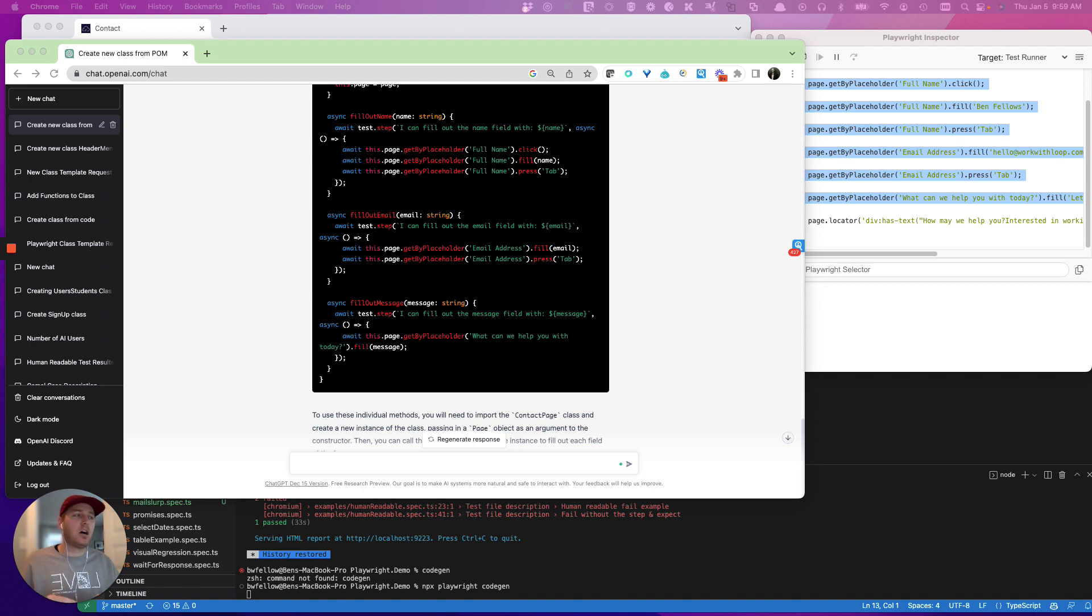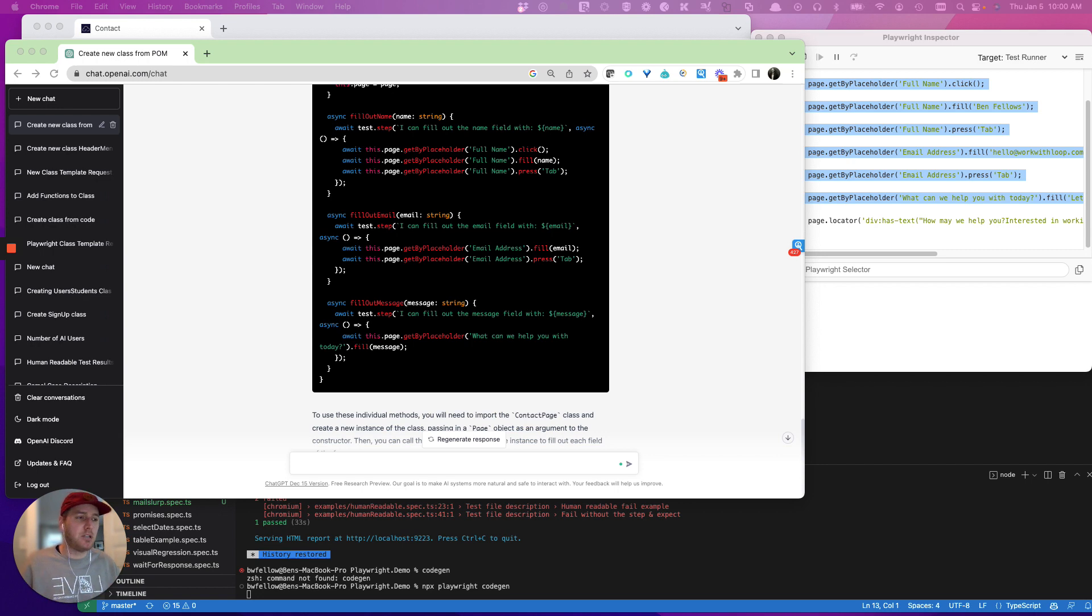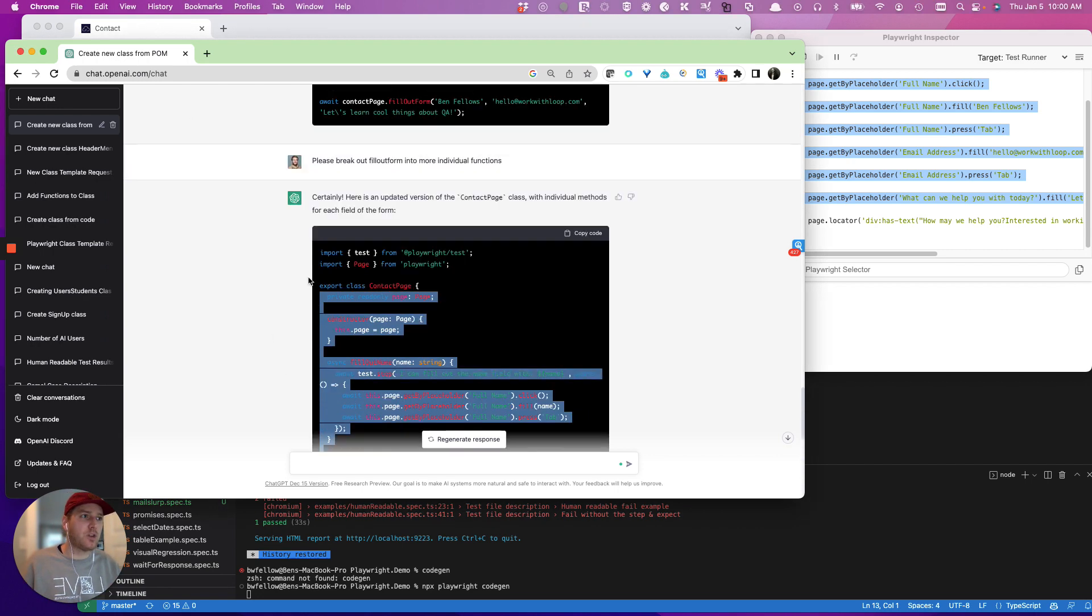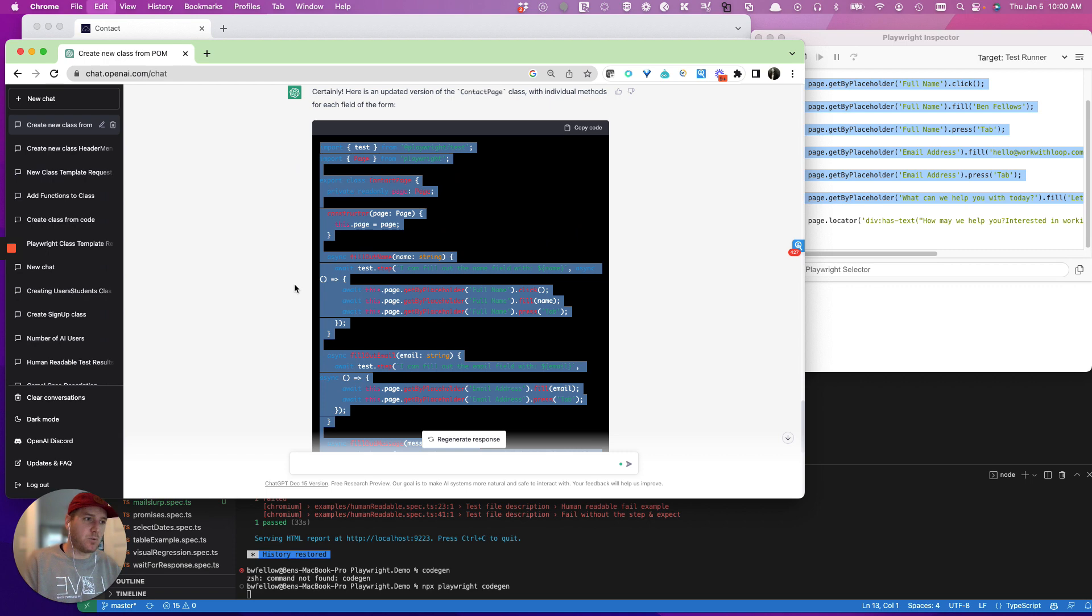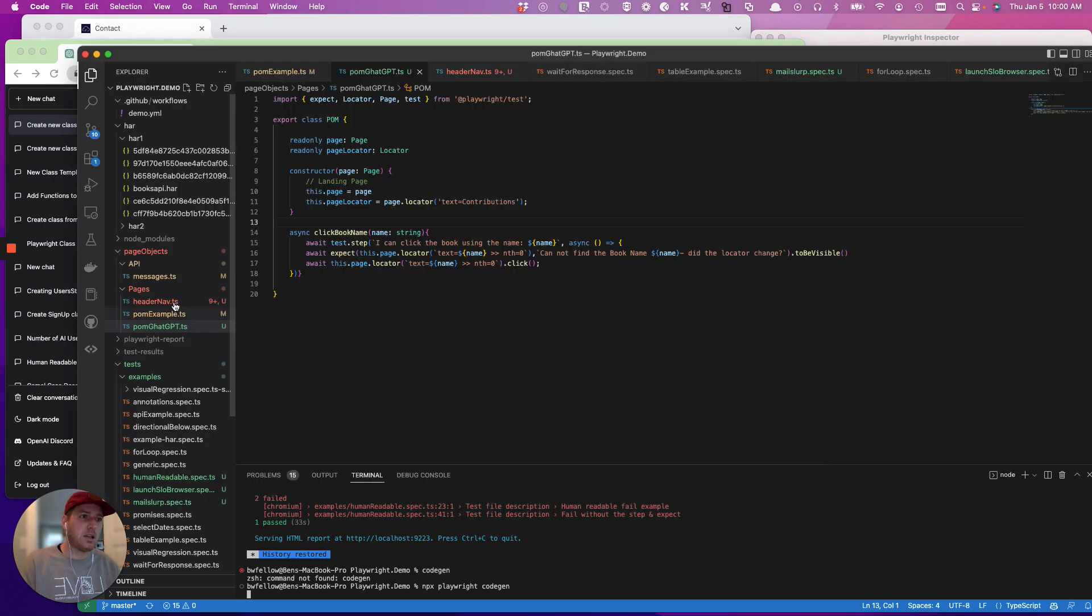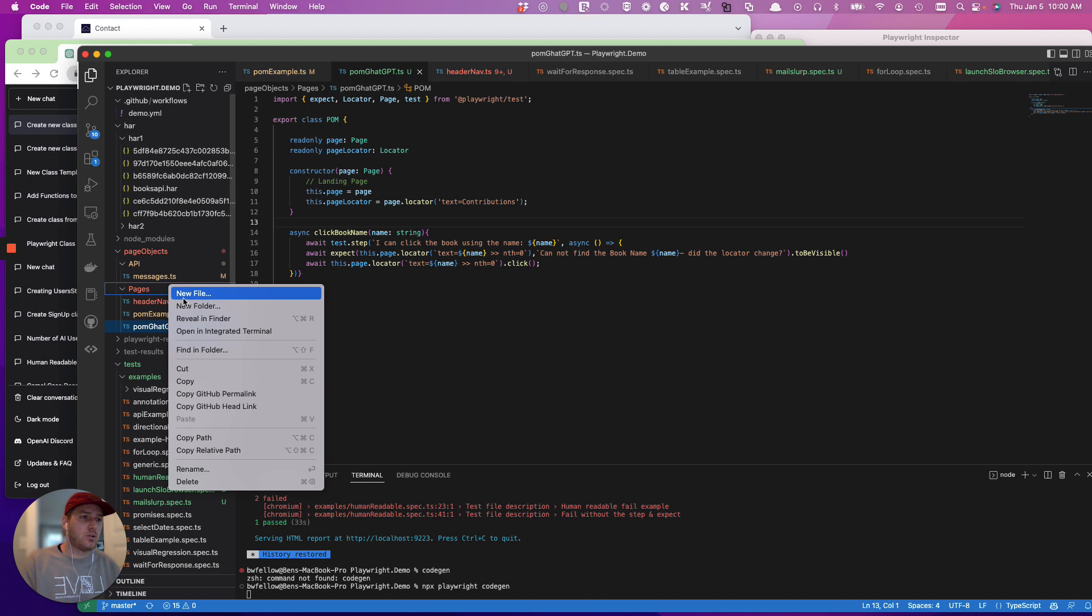So with that, that was a quick POC on how we use ChatGPT to go just exponentially faster when it comes to large scale POM definitions. And what we'll do is let's just go ahead and create a new class with our new class.